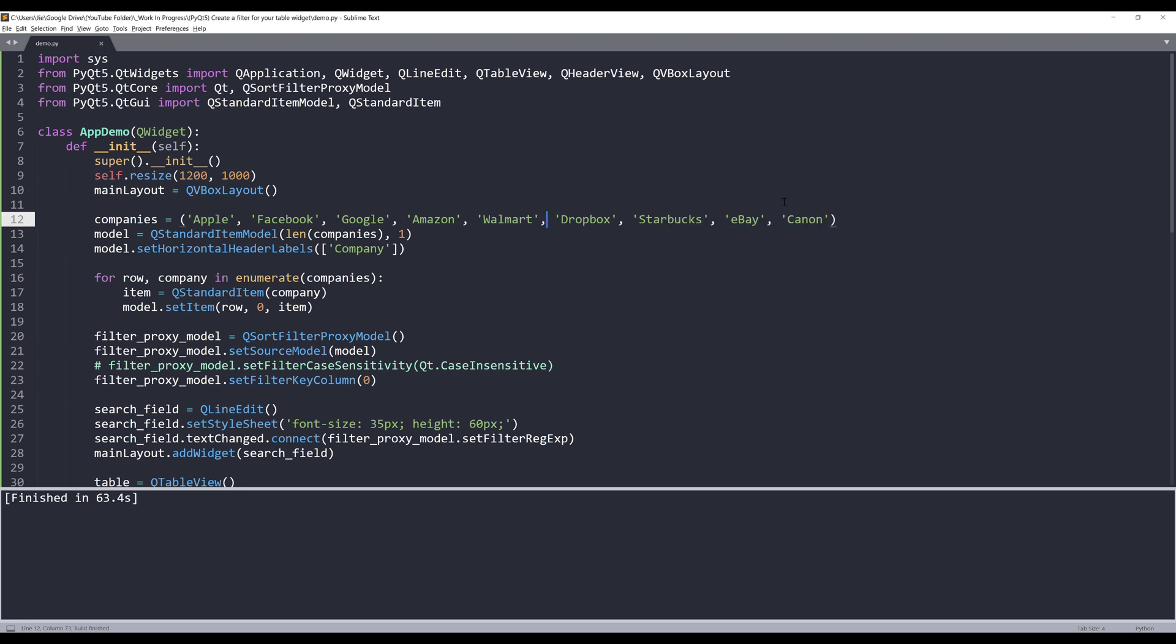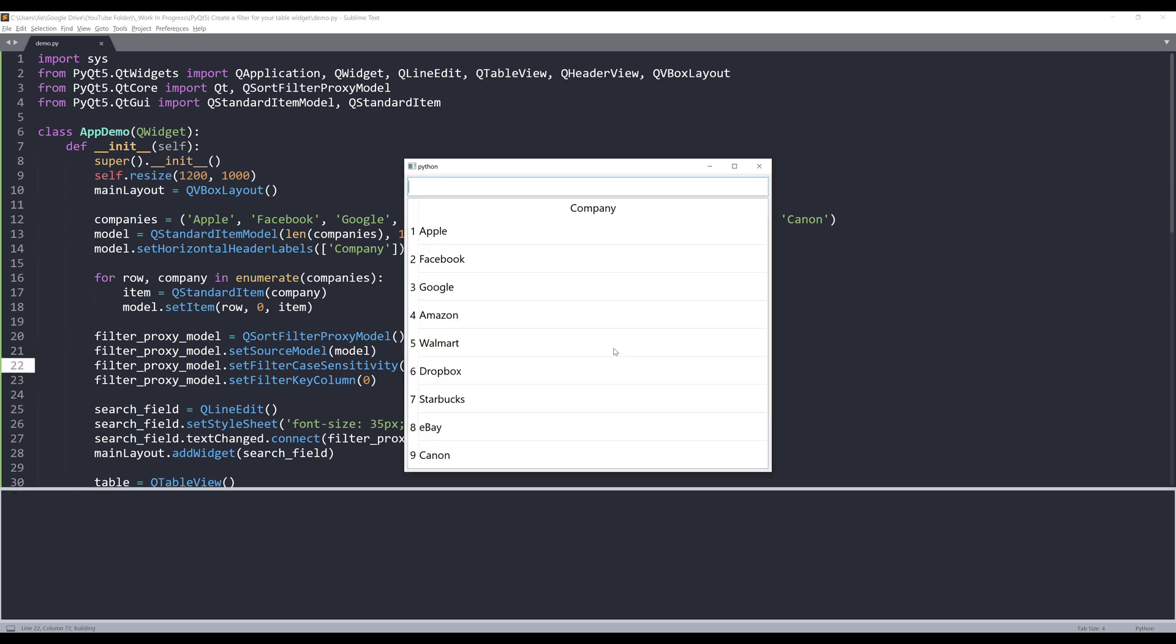In order to set the filter setting to case insensitive, I can uncomment line 22 and set the setting to case insensitive. This time if I type uppercase A, any company name with letter A is going to show up regardless if it's uppercase A or lowercase a.